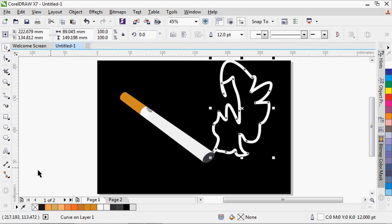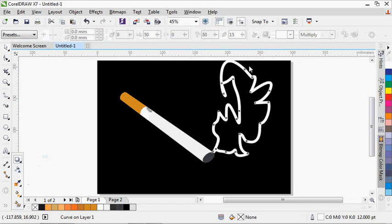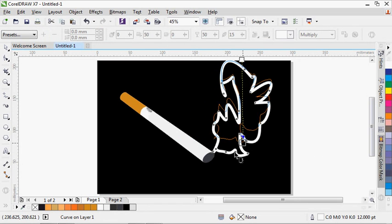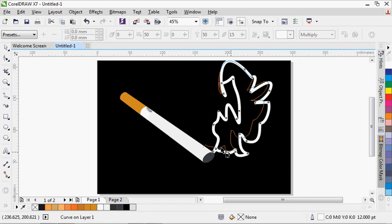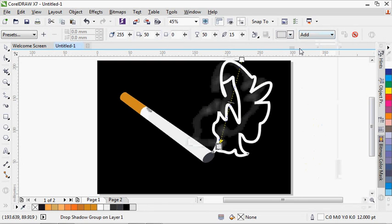From here I'm just going to make a shadow on this, so I'm going to go and pick my drop shadow tool and draw a shadow on this. Then I'll make a shadow on this, so I'm going to select this.